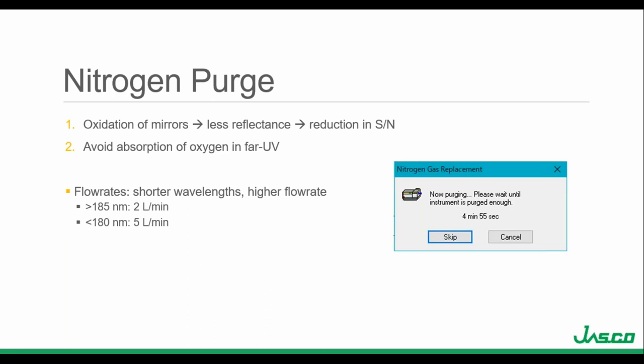Purging with nitrogen also avoids absorption of oxygen in the far UV. Once in front of the instrument, you turn it on to warm up the lamp and turn the nitrogen on to purge the monochromator. The further into the far UV you need to acquire data, the higher the required flow rate. If you are going above 185 nm, you can start with 2 liters per minute. If going below 180 nm, you need to increase the flow rate to 5 liters per minute. When you open the software, you'll get a nitrogen gas replacement prompt — a timer that reminds you to purge with nitrogen. The default is 5 minutes, but you can change it to 30 minutes in the admin tool.